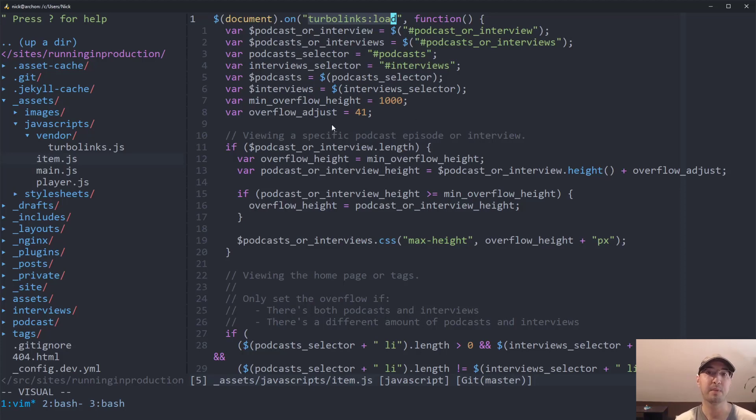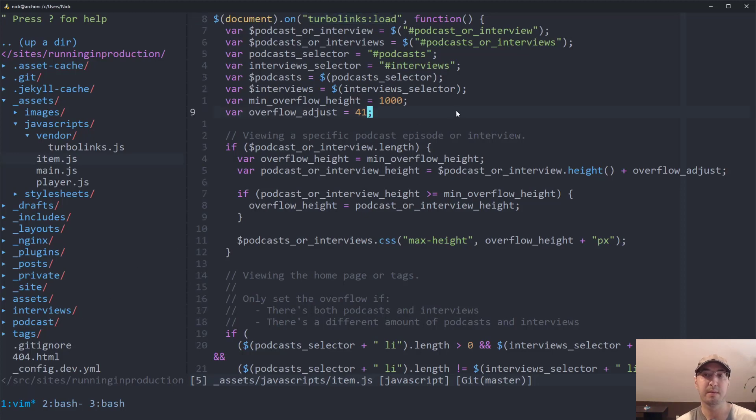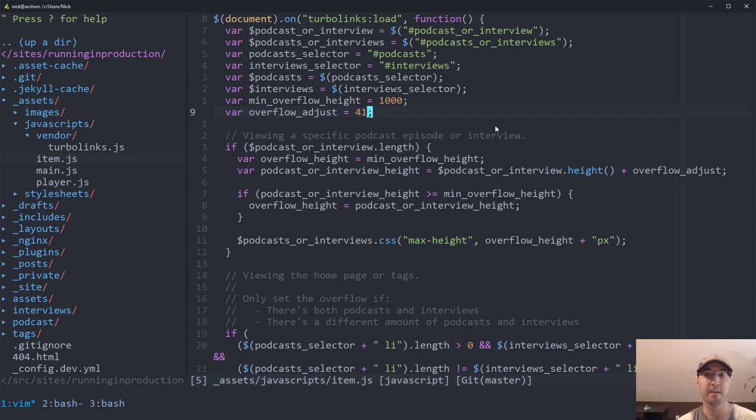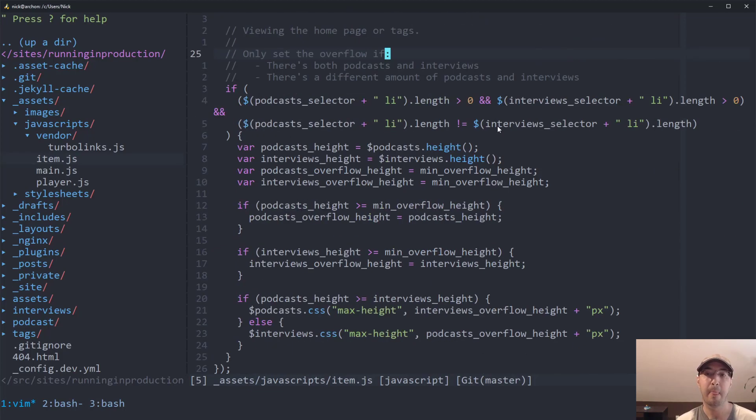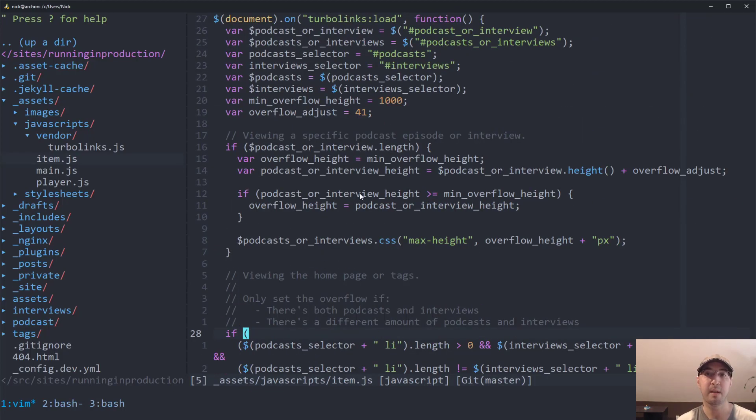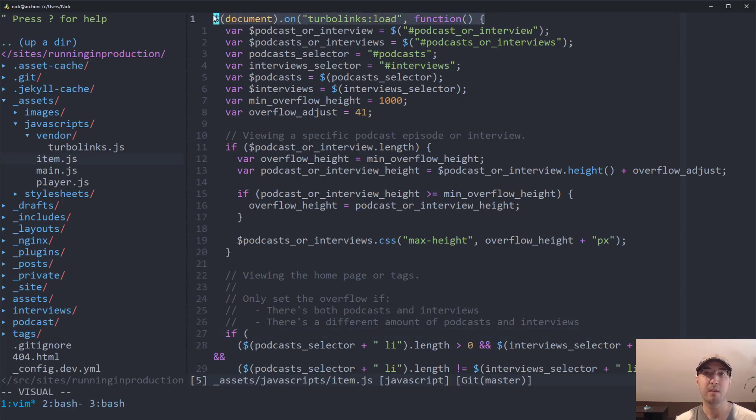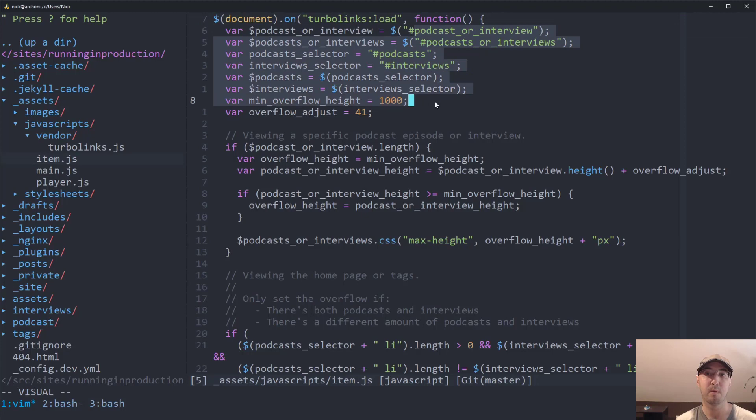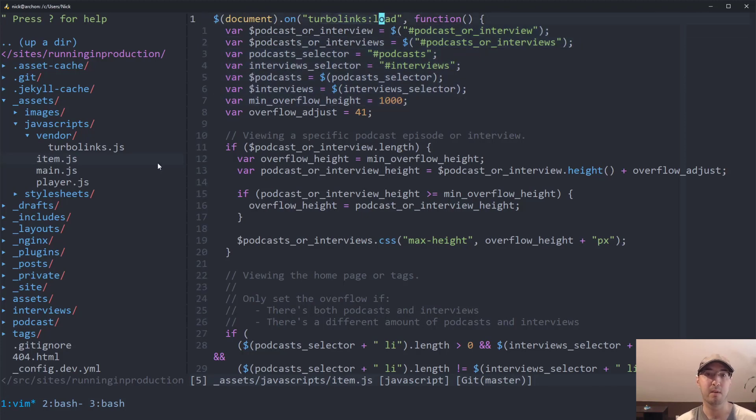So I have some JavaScript here that basically just makes it a little bit easier to see a whole bunch of podcast episodes by adding like a little overflow vertical scrollbar when the list gets too long. So a little bit of JavaScript here, this has nothing to do with Turbolinks. But you can see the idea here is, if I were not using Turbolinks, this would be a DOM ready event, and then my JavaScript would go in there. But instead, it's a Turbolinks load.